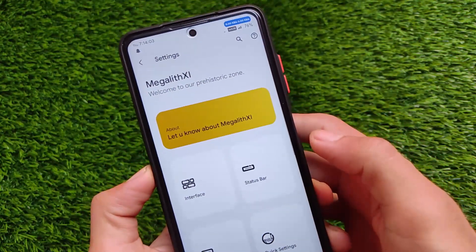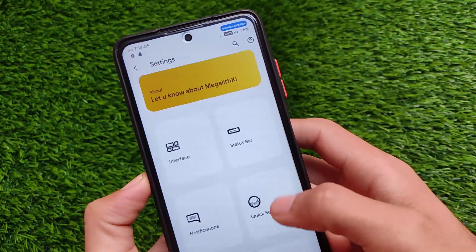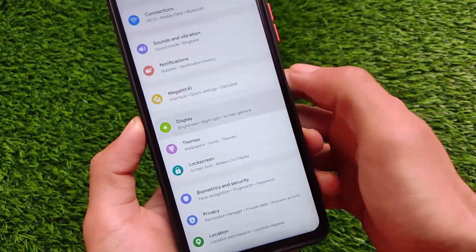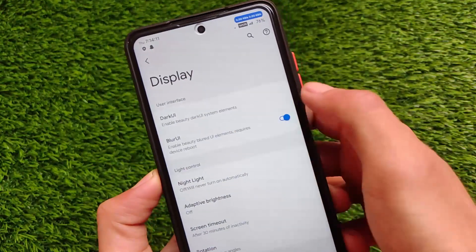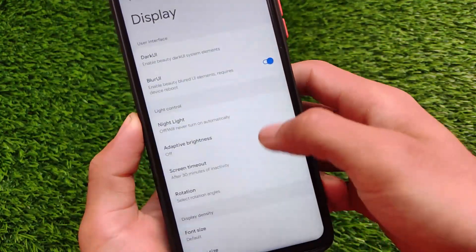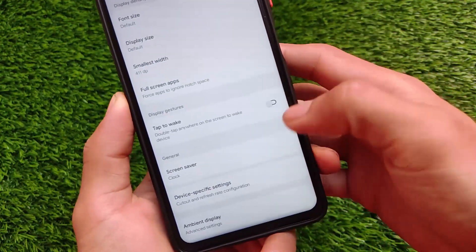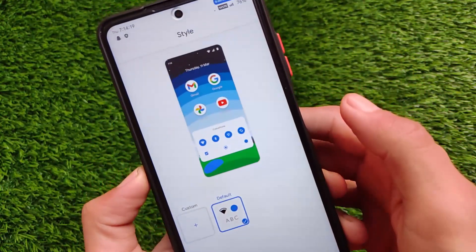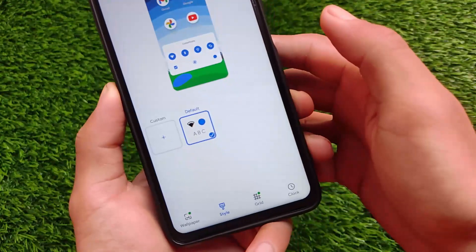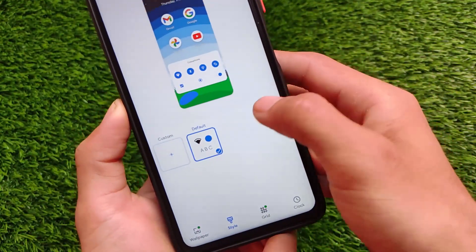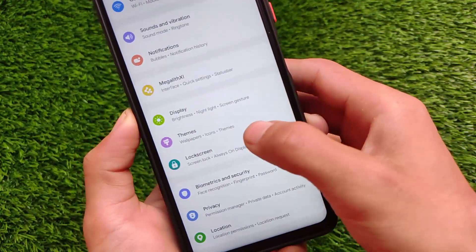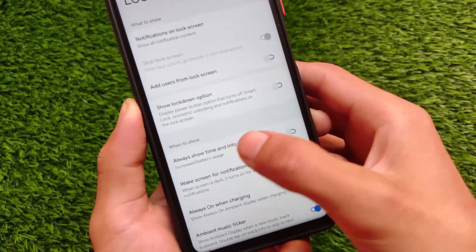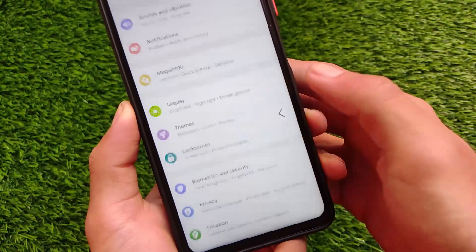Megalith 11 is included, meaning there are lots of customization options inside. In the display section, both dark UI and blur UI options are available and can be enabled or disabled. Device-specific settings, styles, and wallpapers are available too. There are also lock screen customizations like show lockdown button and always show time and info.